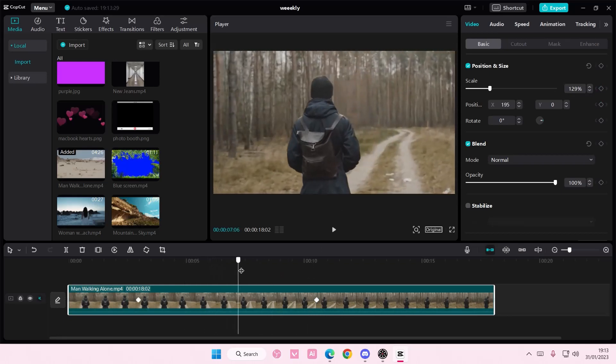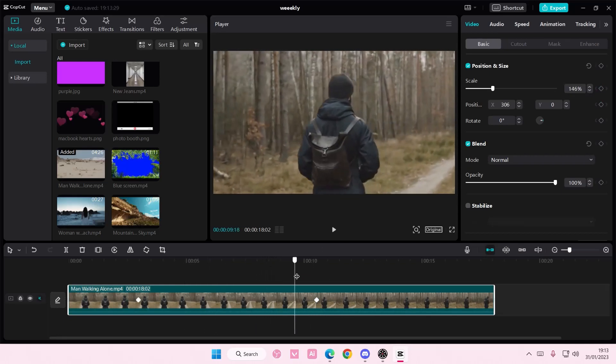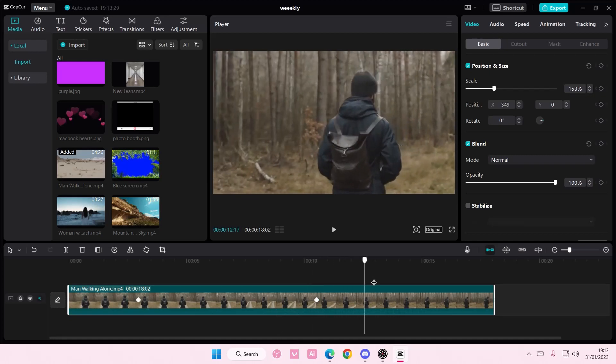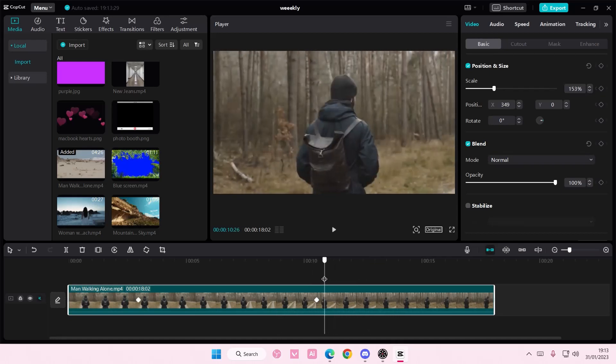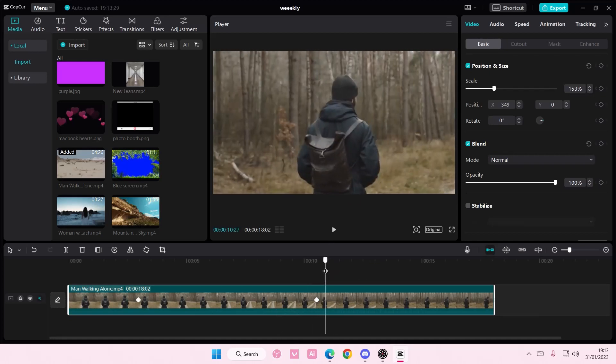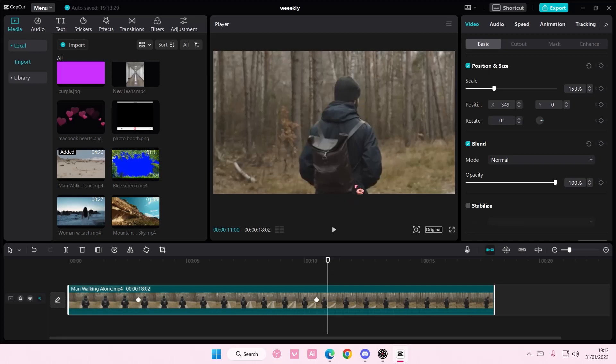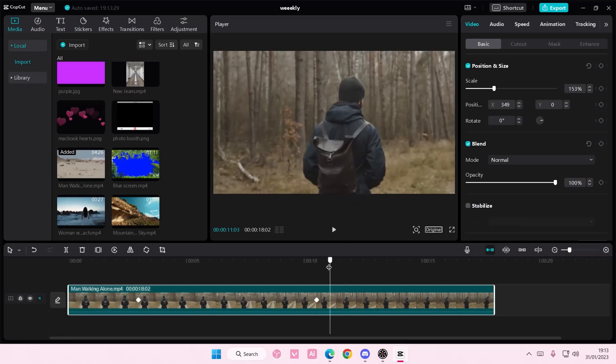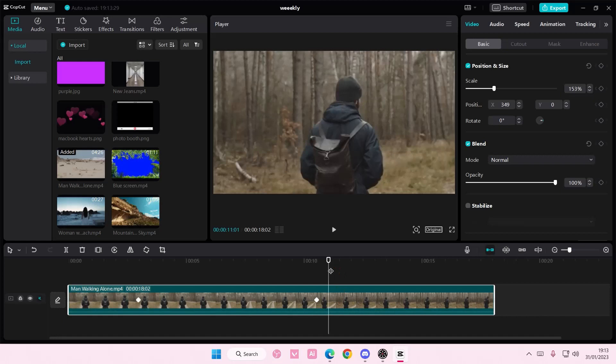So as it zooms it still focuses on the person right there and you can move it around later on and it will add a keyframe by itself. So don't worry about that.